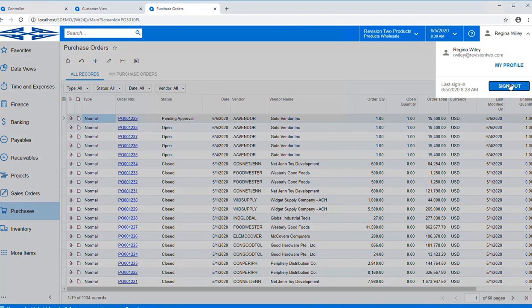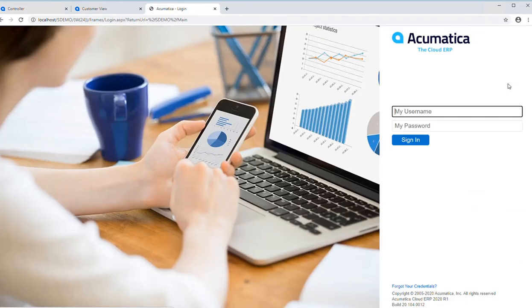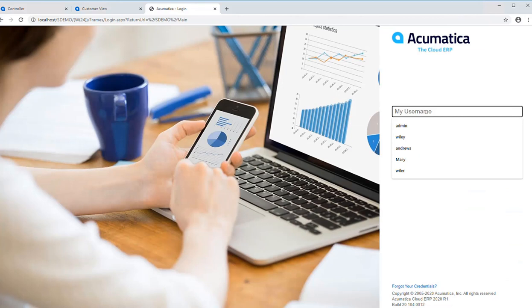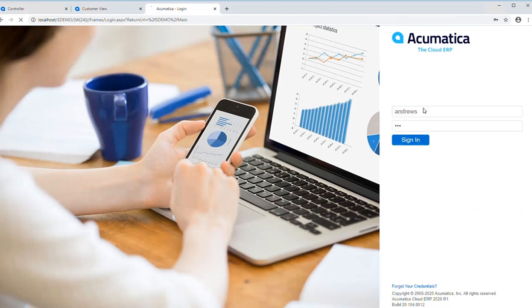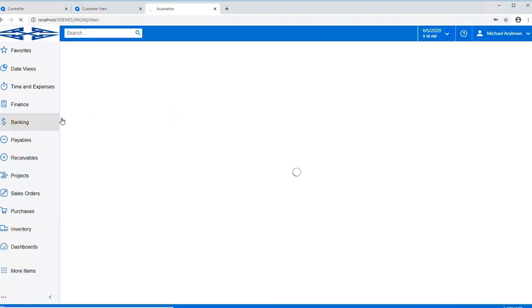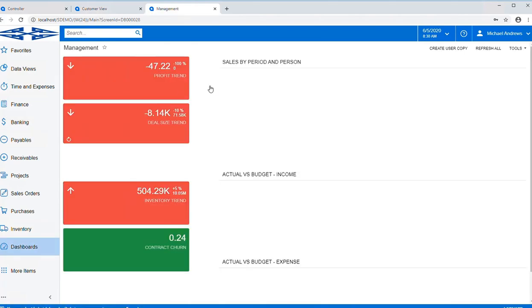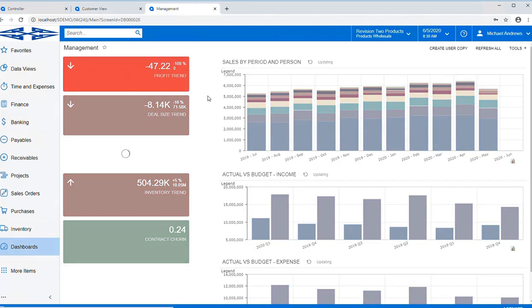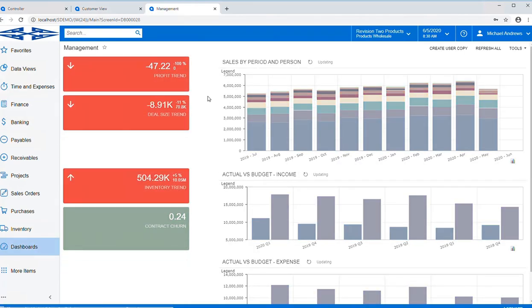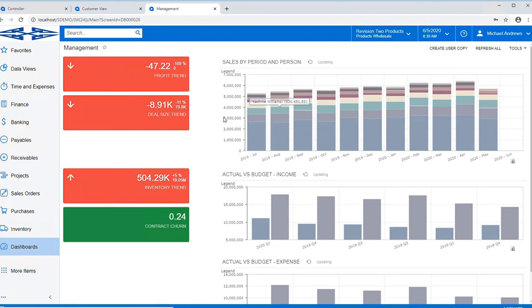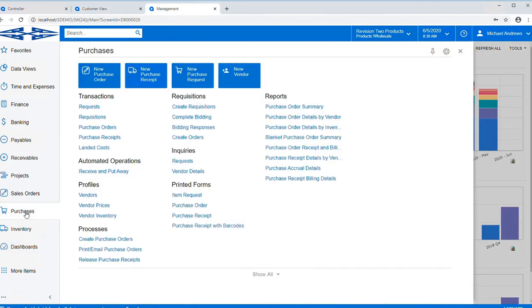Once Regina finishes the order, it's now going to go to our purchasing manager for him to review. Michael Andrews is our manager. You will notice again, his dashboard is a little bit different than Regina's.